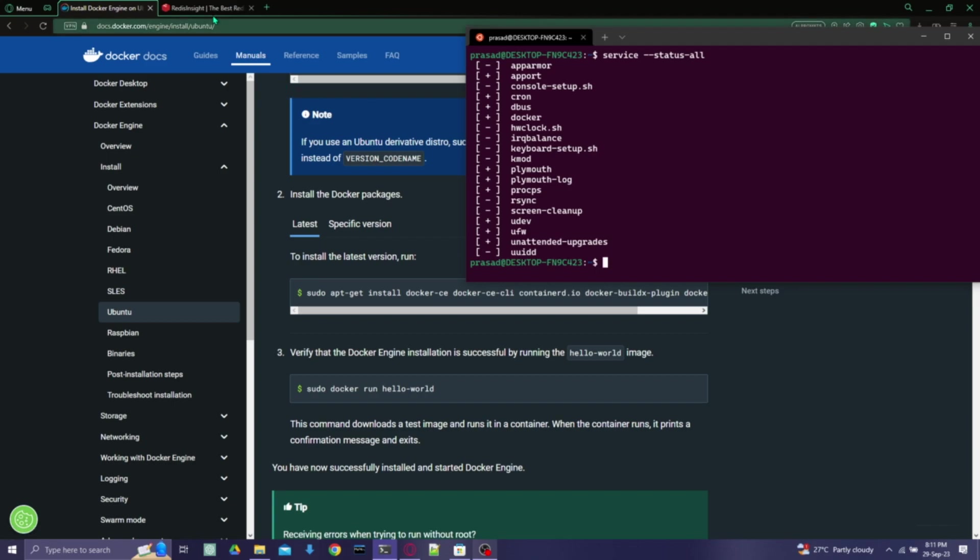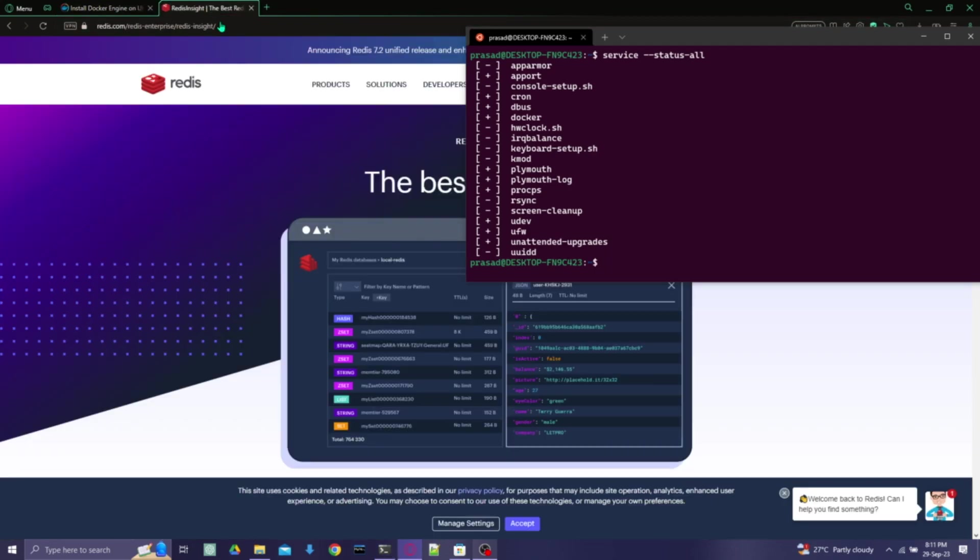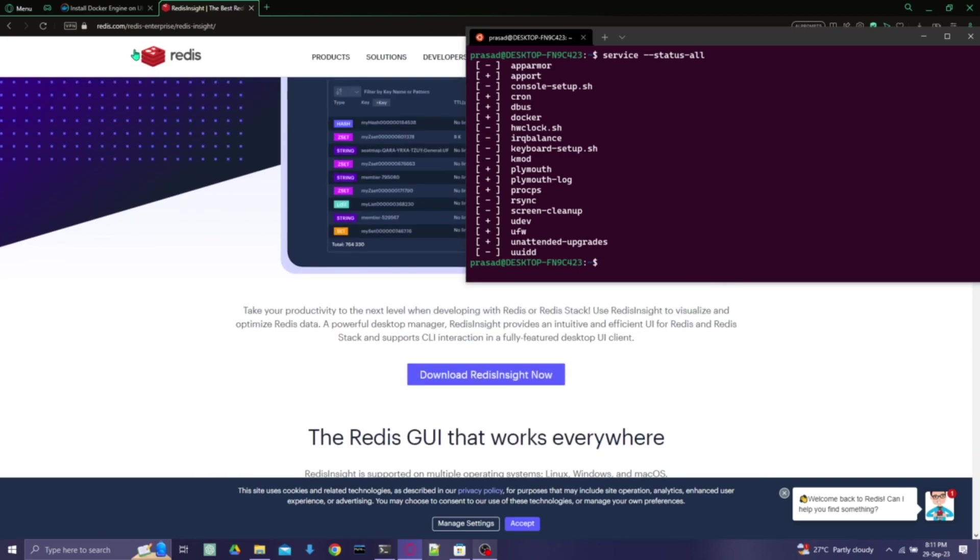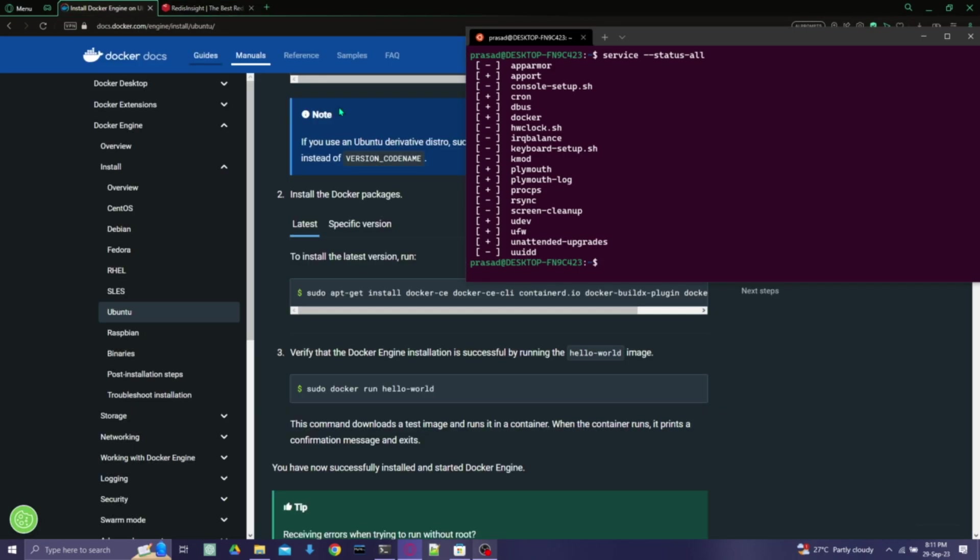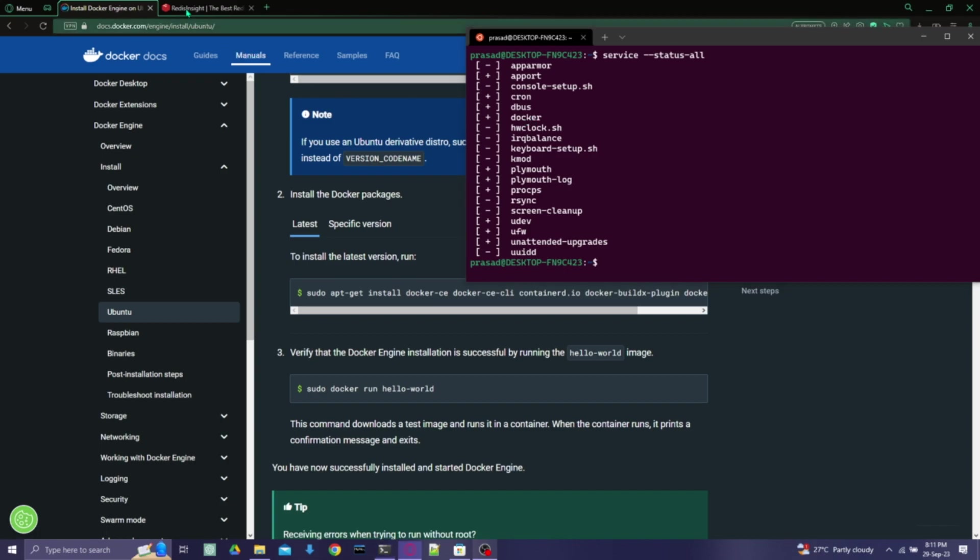And the next video is going to be about the Redis cache, that is setting up Redis using the Docker that we just installed now. So we'll be able to set up the Redis cache database inside the Docker.